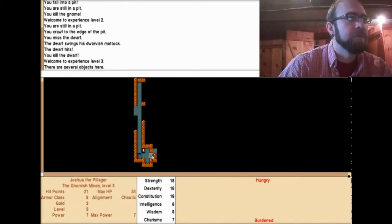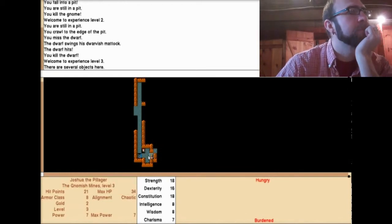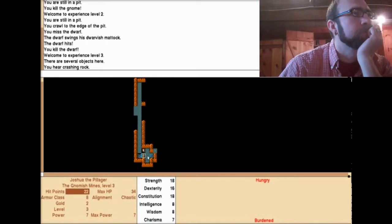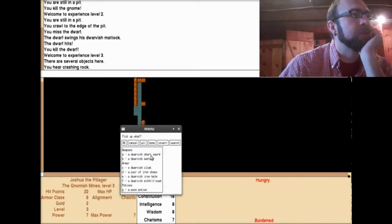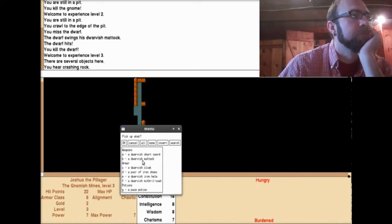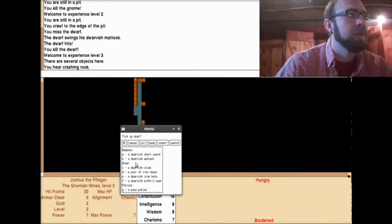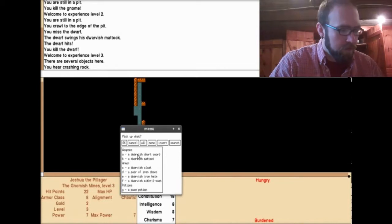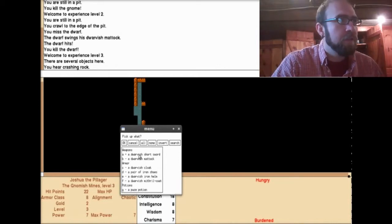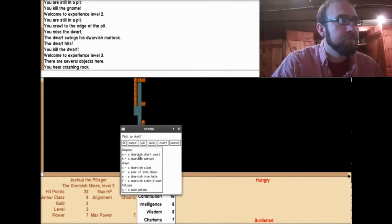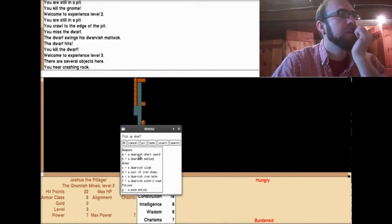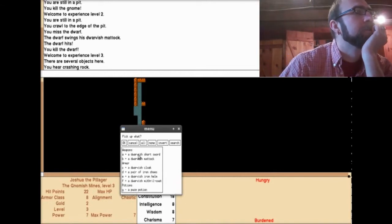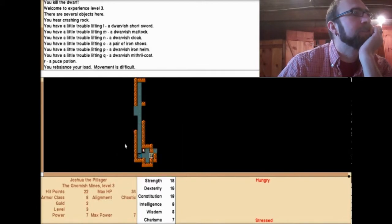What is this? Oh, I should pick that up. Pick up what? Weapons. Dwarfish short sword. Oh cool. So the whole dwarf, he's dead and he's got all of his items here and I can just... You rebalance your load. Movement is difficult.